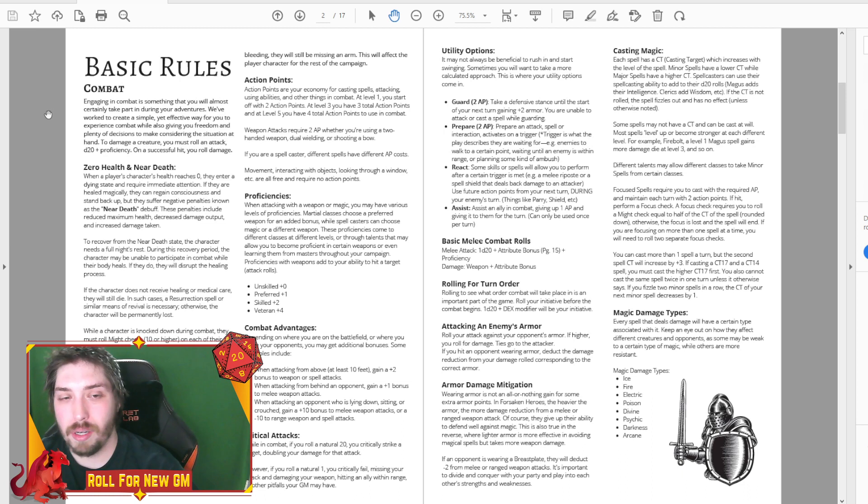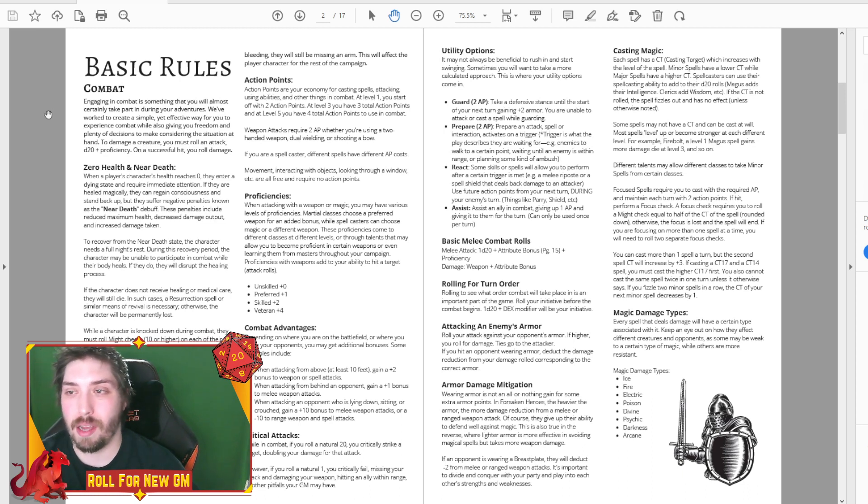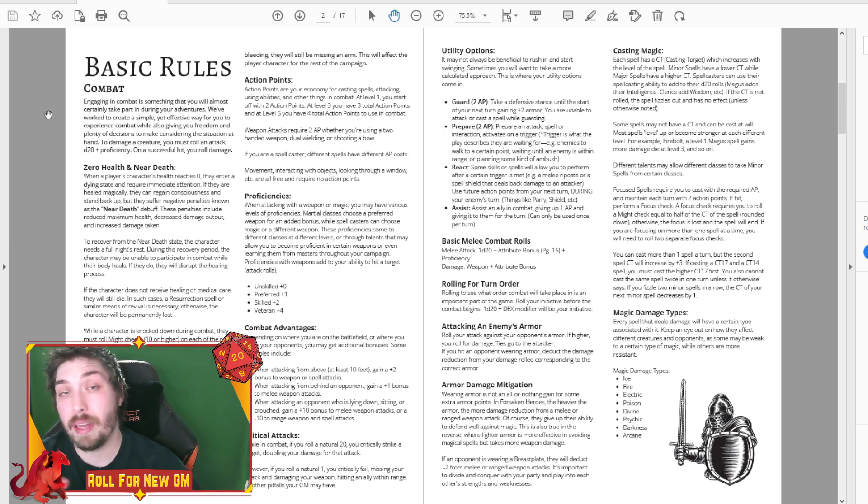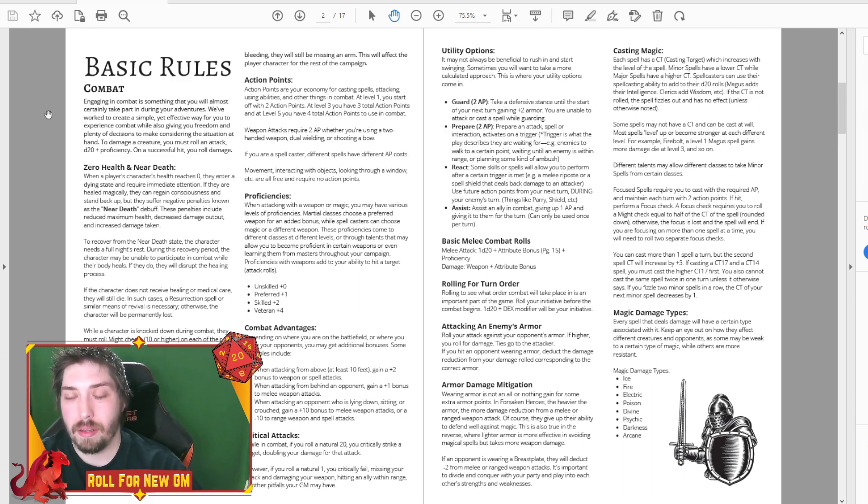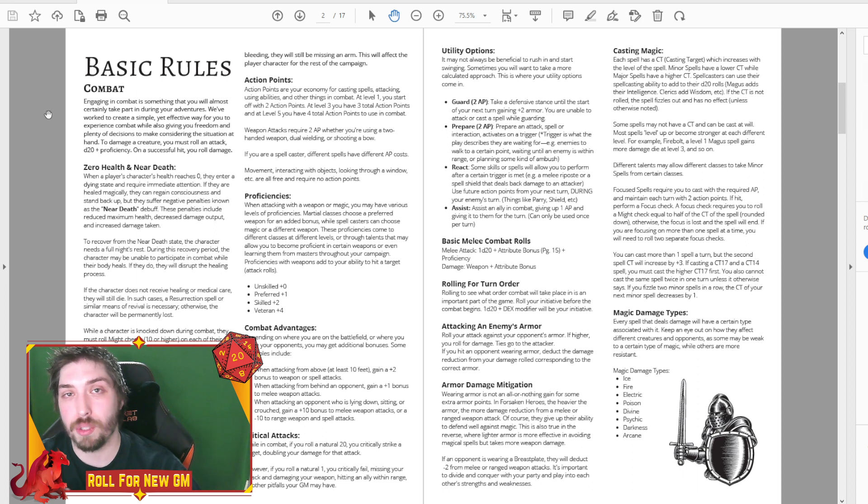This was created because I'm not really a huge fan of the way that 5e does being knocked down. It almost feels kind of like a joke when you have somebody who can bonus action healing word, and boom, you're back up, you're fighting like nothing happened. With our system, it kind of puts a little bit more emphasis on staying healthy.